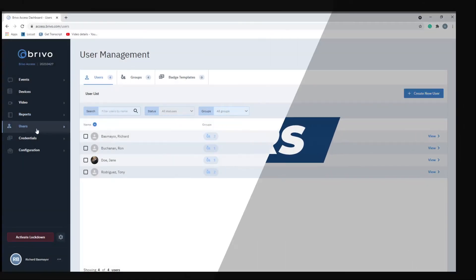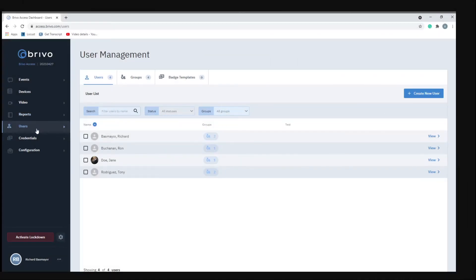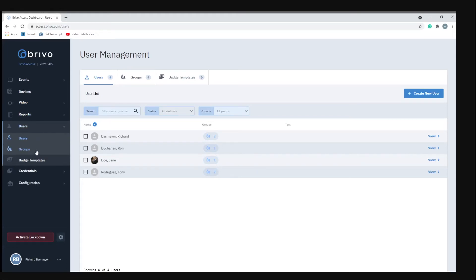Now the next menu item is users. If you click on users you'll notice a couple things drop down. You have users, groups, and badge templates. We're going to talk about users first.